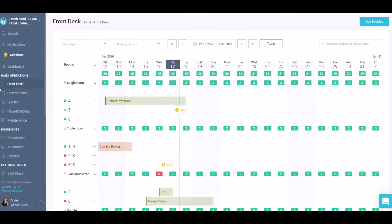Go to the front desk, click on the action menu opposite the room number, and select out-of-service status.